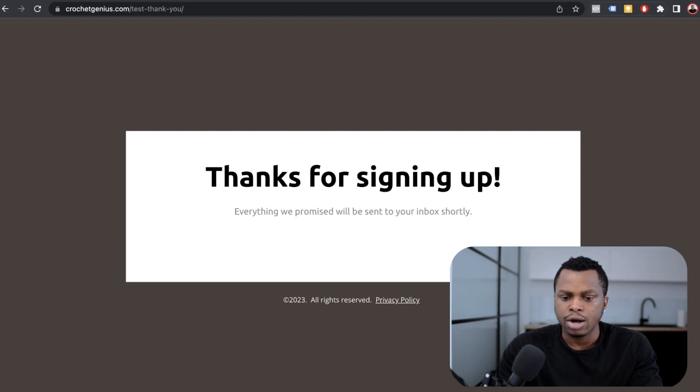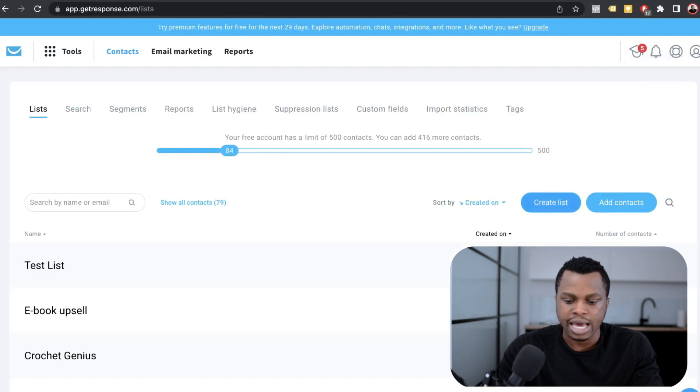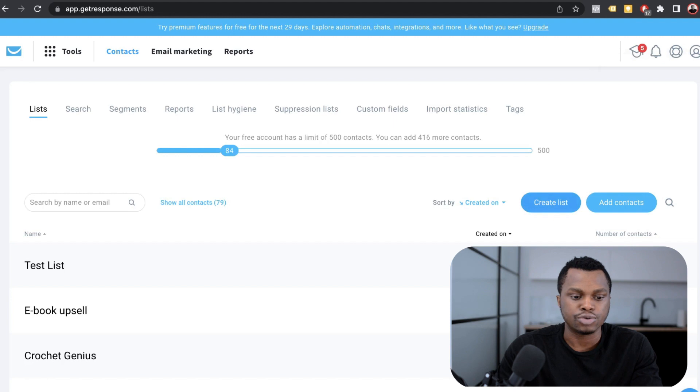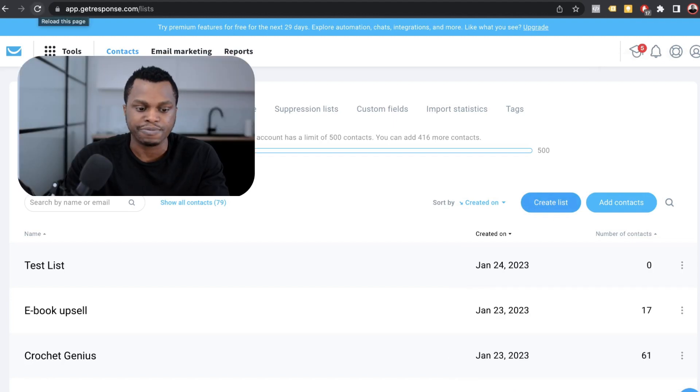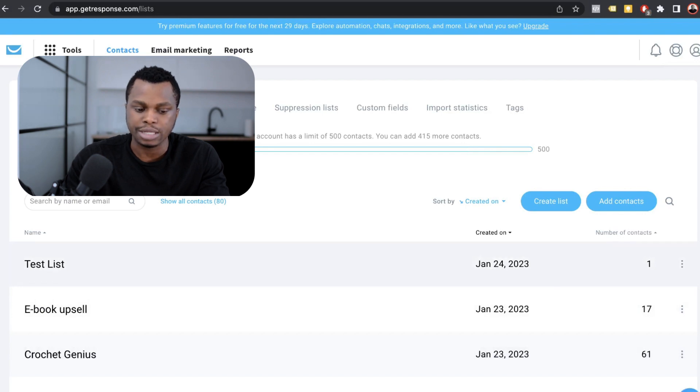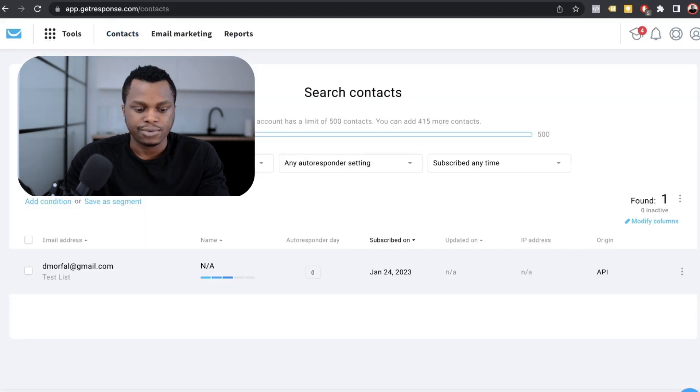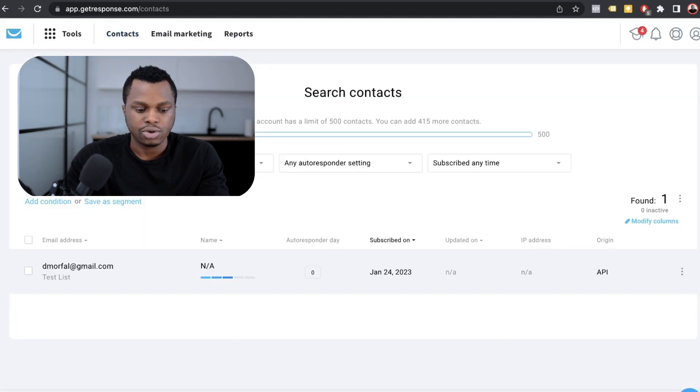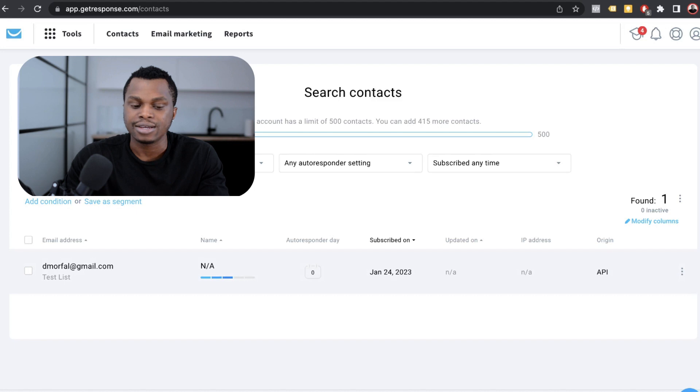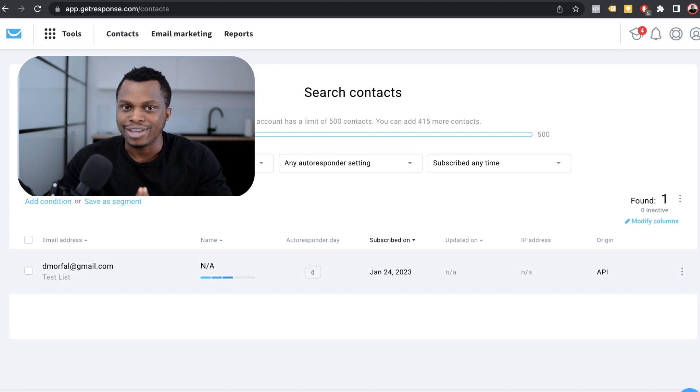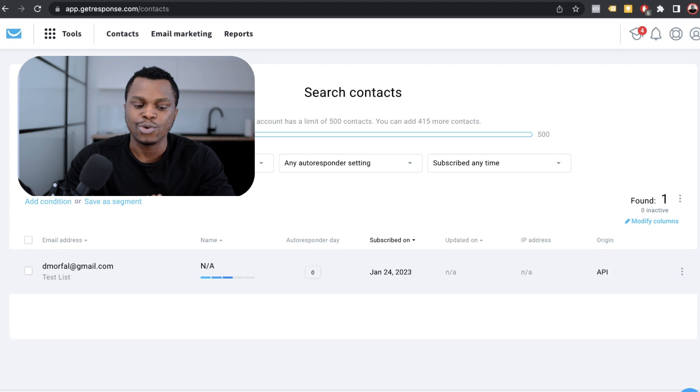Okay. So now we're going to go to GetResponse and I'm going to refresh this page to see that we have the email inside of my test list. Boom. As you can see right here, the test list has one email in it. Let's see which email is it right there. So my email, as you can see, origin, where it came from, it's from the API. So that is how you connect your GetResponse to your lead pages.